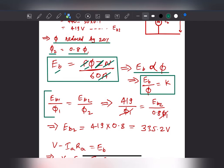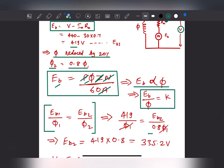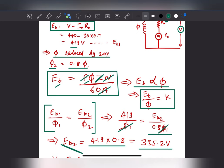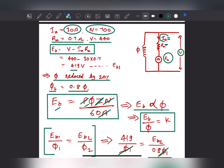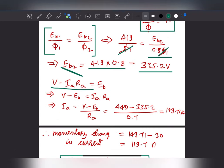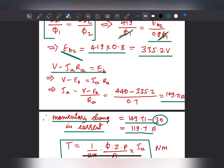Now that Eb is changing, current will also change. Using V minus Ia times Ra = Eb, the new armature current rises momentarily to 149.7 amps. So the momentary change in current is 149.7 minus 30 (initial current) = 119.7 amps. This is the momentary rise in current once the flux is reduced by 20%.